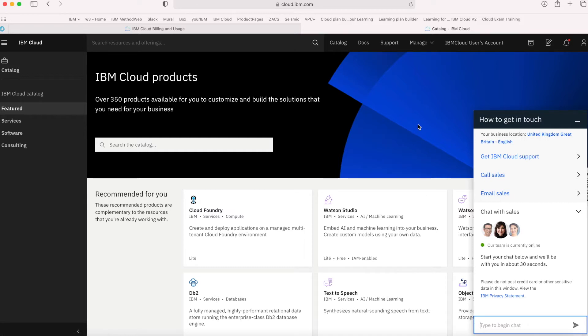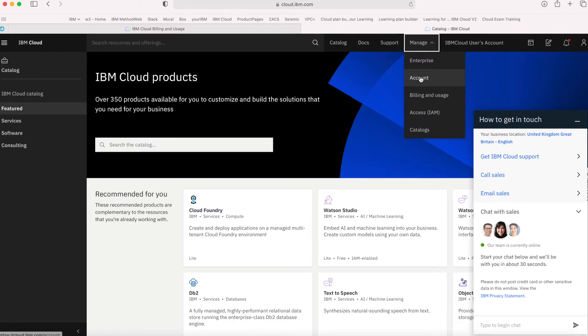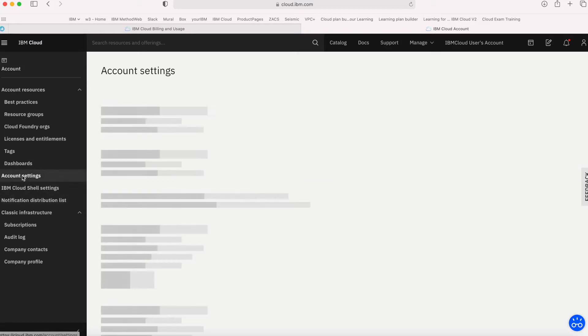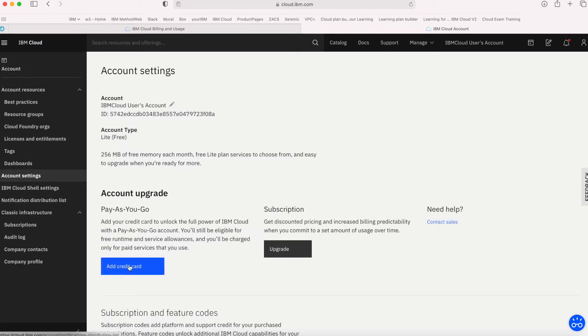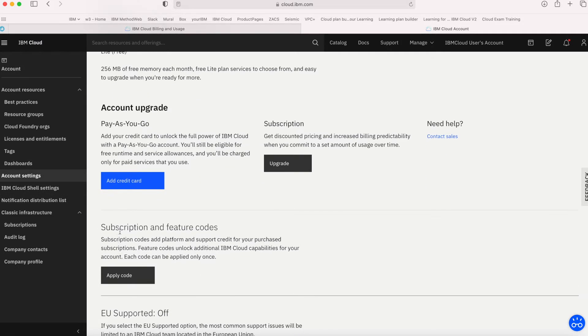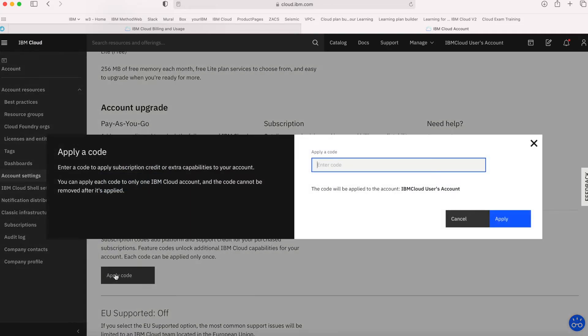What you do with that code is go to Manage and then Account, and then if you go down to Account Settings and scroll down here, you can see there's a Subscription and Feature Codes section.